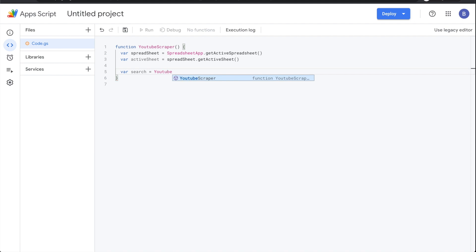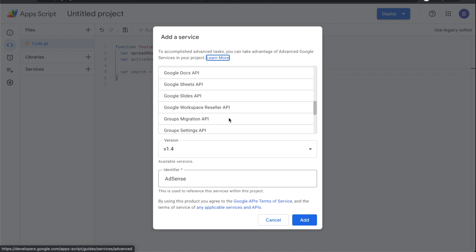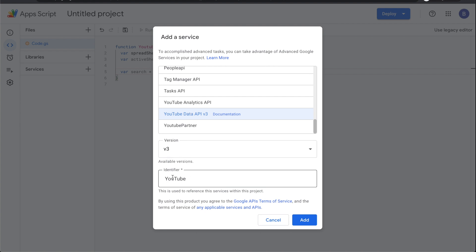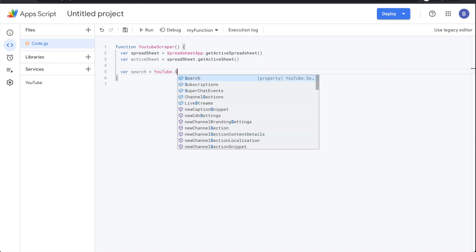Go to Services, click the plus sign, and find the YouTube Data API. Click Add. This is an important mistake to watch out for: the identifier name defaults to 'YouTube' with a capital T. If you use lowercase you will run into errors, so make sure it's capitalized correctly.